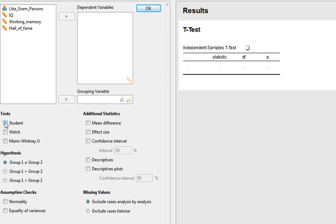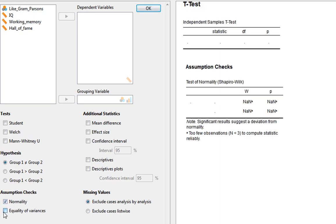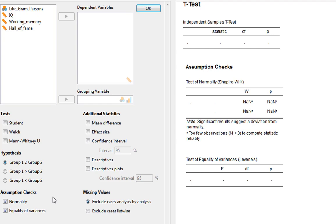To begin, I'll untick the default selections. The first thing we're going to look at is our assumption checks, to see which of the three tests we should actually use — a standard Student's t-test, a Welch test when we don't have homogeneity of variance, or a Mann-Whitney U if our data violates assumptions such as normality. We tick the two assumption checks. For normality, JASP gives us a Shapiro-Wilk test — we'd want this to be non-significant. It also provides Levene's test for equality of variances, which SPSS also produces by default.